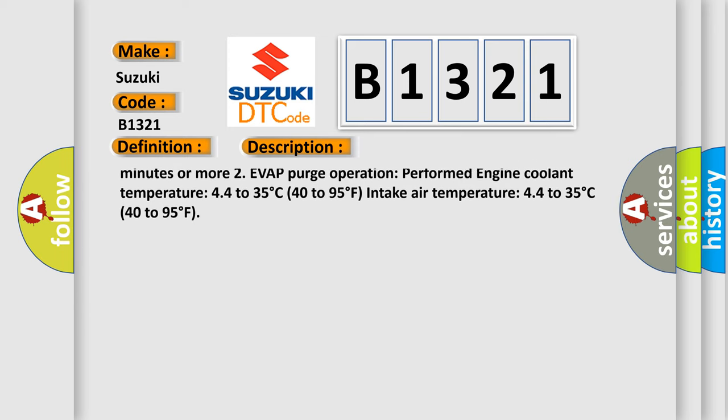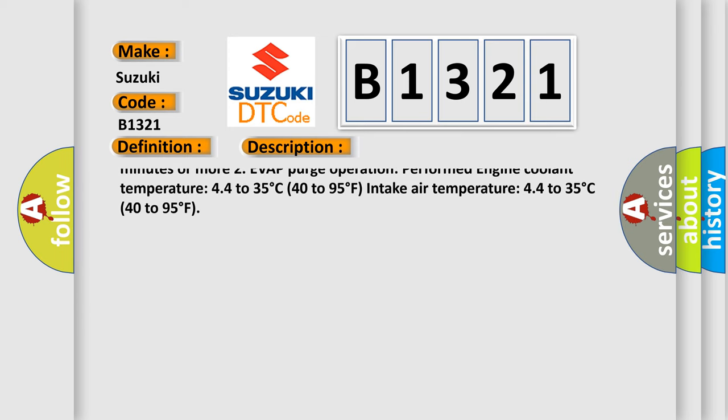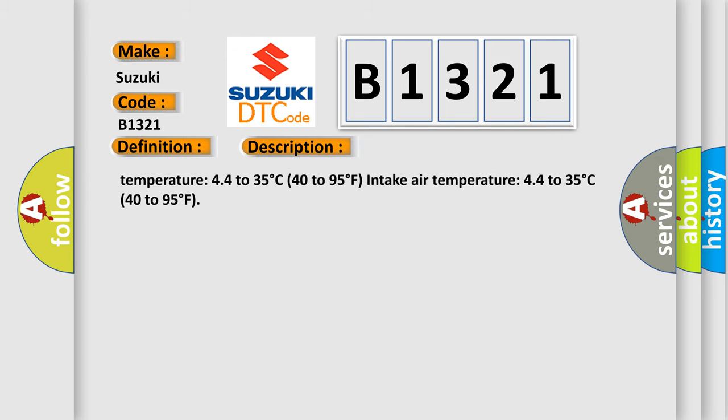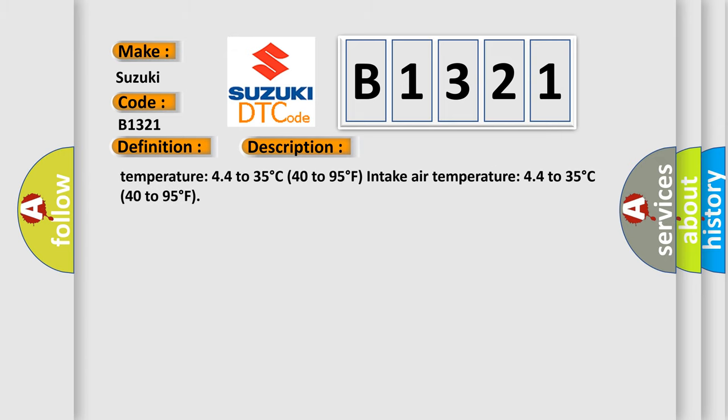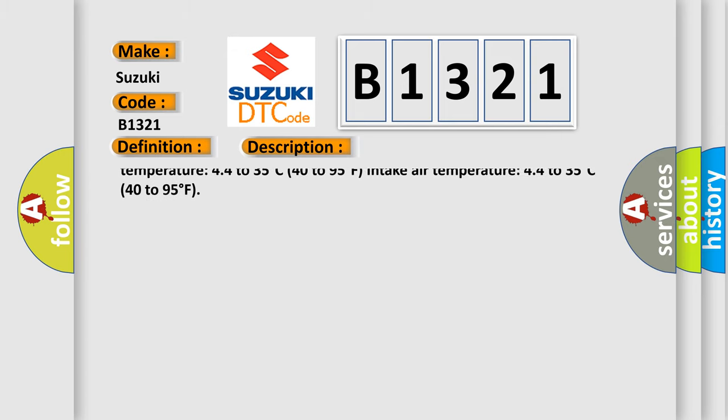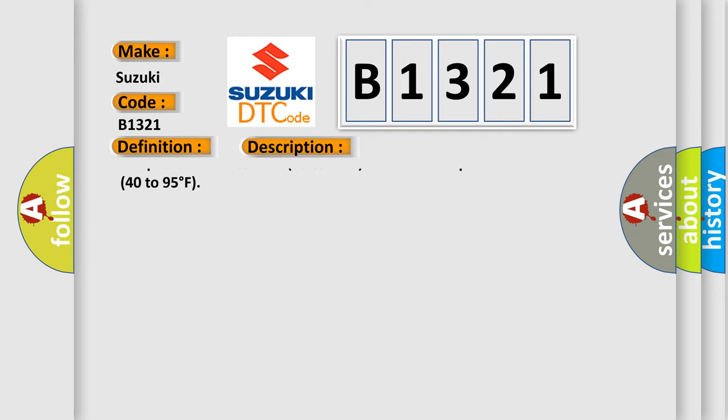Both of the following conditions are met before key off: 1. Duration that vehicle driven 5 minutes or more. 2. Purge operation performed.